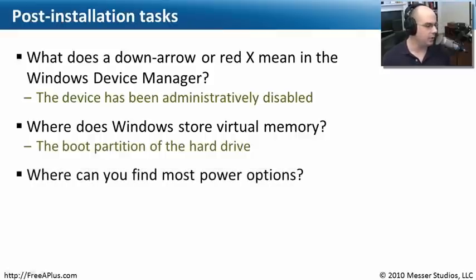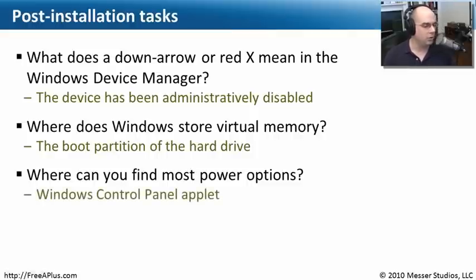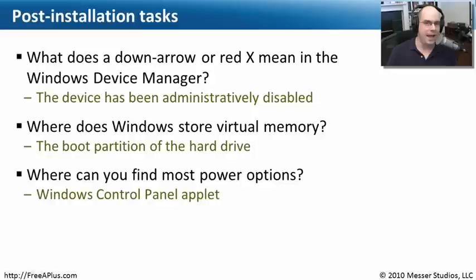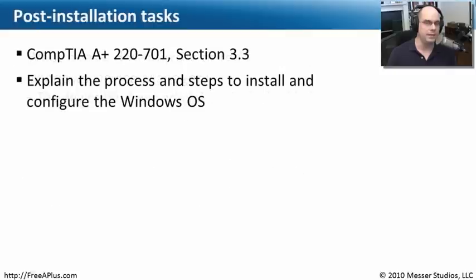And the last question, where can you find most power options in your Windows operating system? And if you remember, we used the control panel, and it's under this applet called Power. That's your place to go if you ever want to reconfigure anything having to do with power and your Windows operating system.